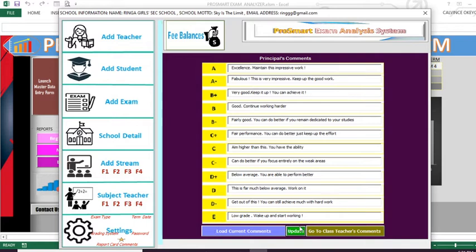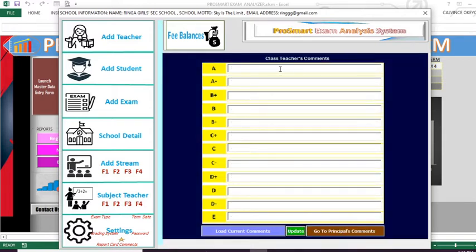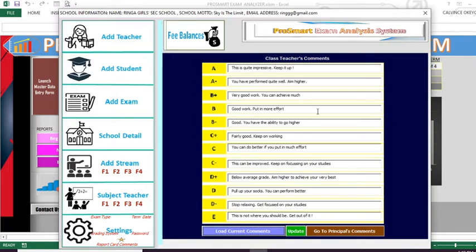You can also switch to class teacher's comments. When you switch to class teacher's comments, you are able to see another text box in this pane. Here you can also load the default comments — the class teacher's default comments. When you press 'Load Current Comments', we can see the default comments for the class teacher that will appear on the report card.